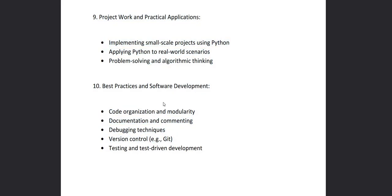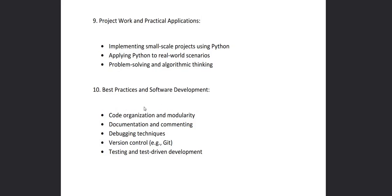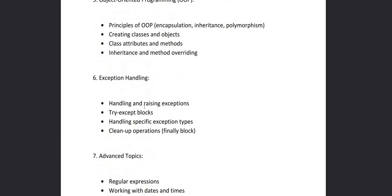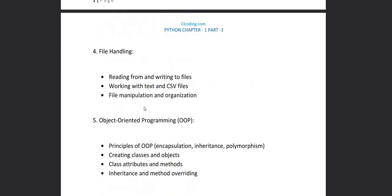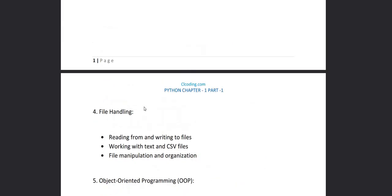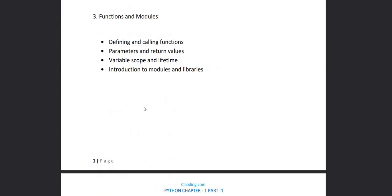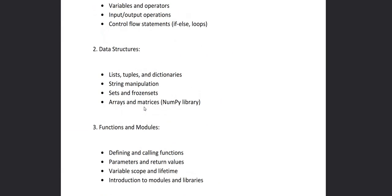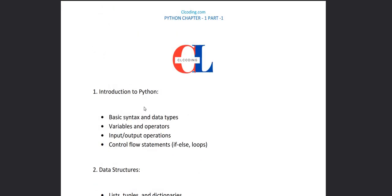And testing and test driven development. So after completion of this whole syllabus and the playlist, we will know Python very deeply and very well. So thank you, we'll see with chapter one.